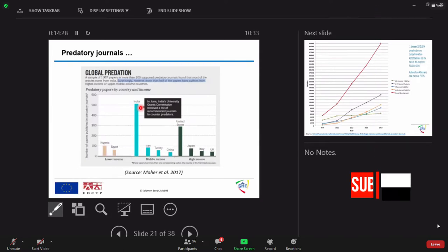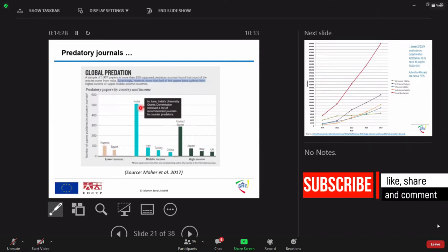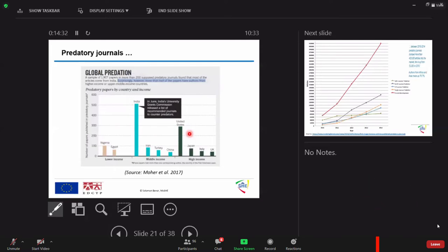But the surprise is, look here, U.S. is also, the bar for U.S. is too large. Why? Because most of these fake publishers are based in Europe or in the U.S.